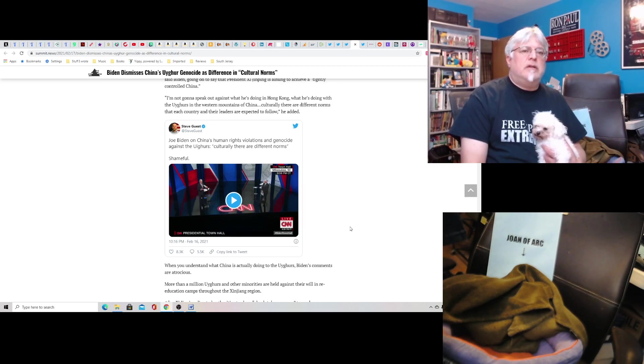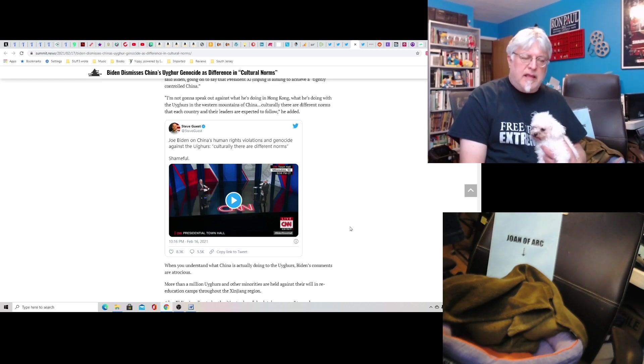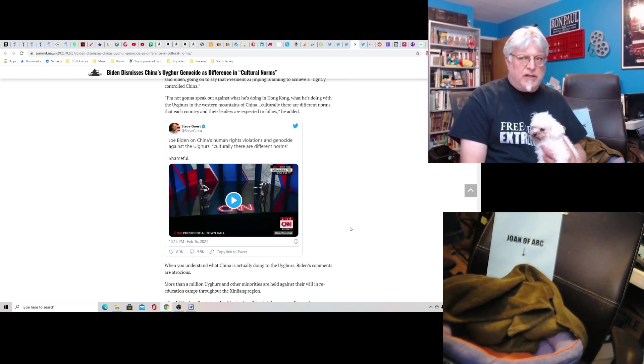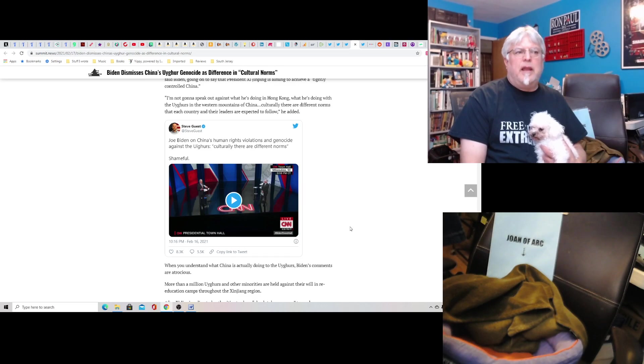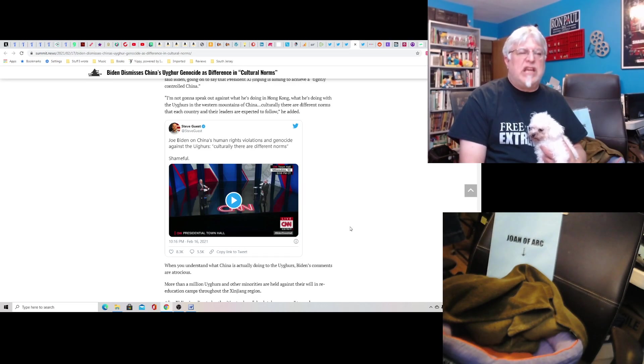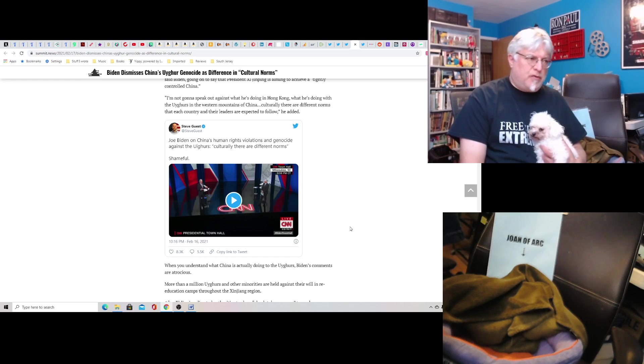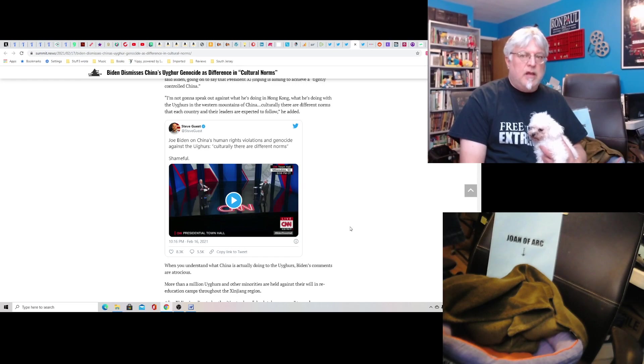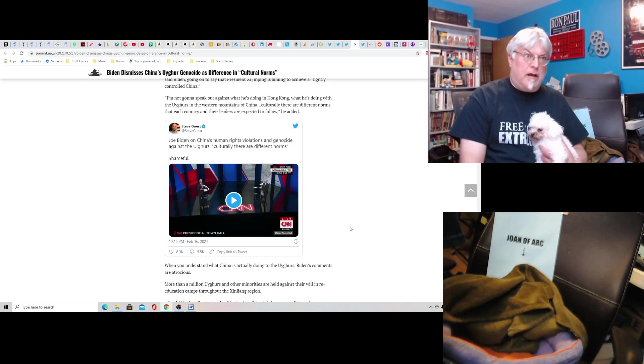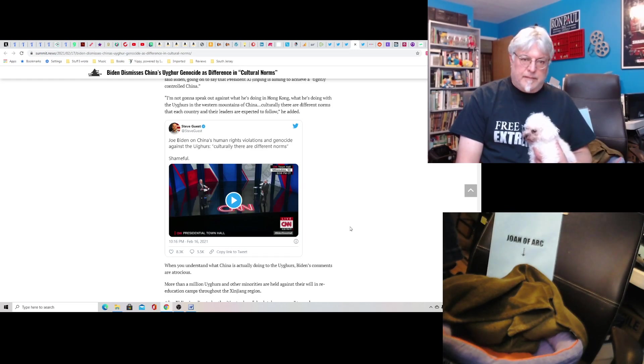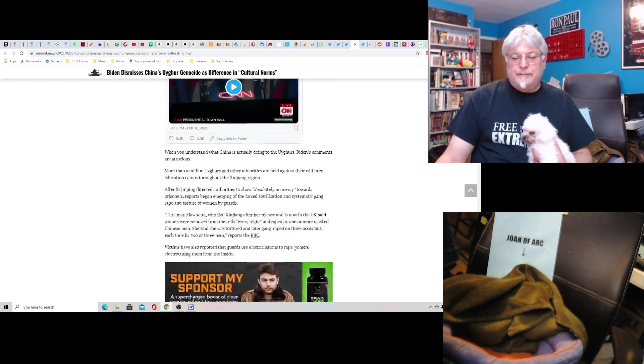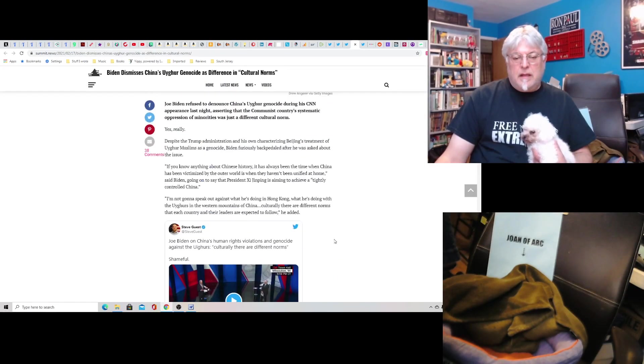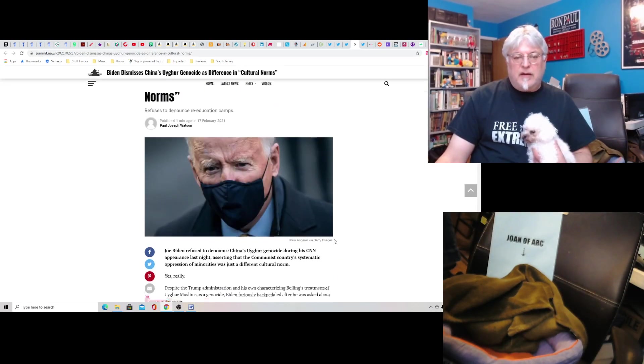Now, imagine, imagine the outcry if that had been Trump. Imagine it, just for a second. How the media would play that. How they would screech and suddenly be very anti-China if Trump was suddenly all pro-China and ignoring their human rights violations that are just absurdly obscene. It's a double standard. Double standard.